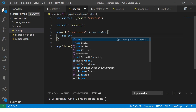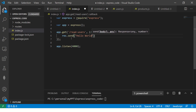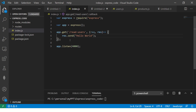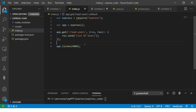We'll say response.send, which is the output to give from the API — a meaningful list of users. Let's test it out first and then we will add more.